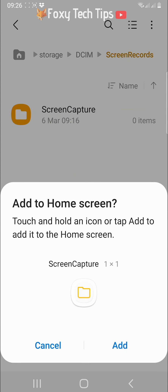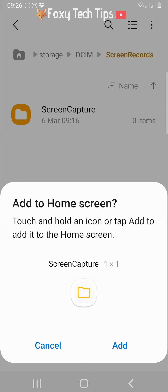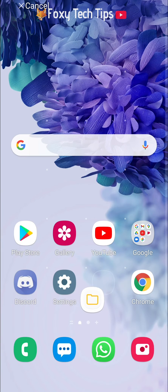You can now hold down on the file icon and then drag it to wherever you would like to place it on the home screen.